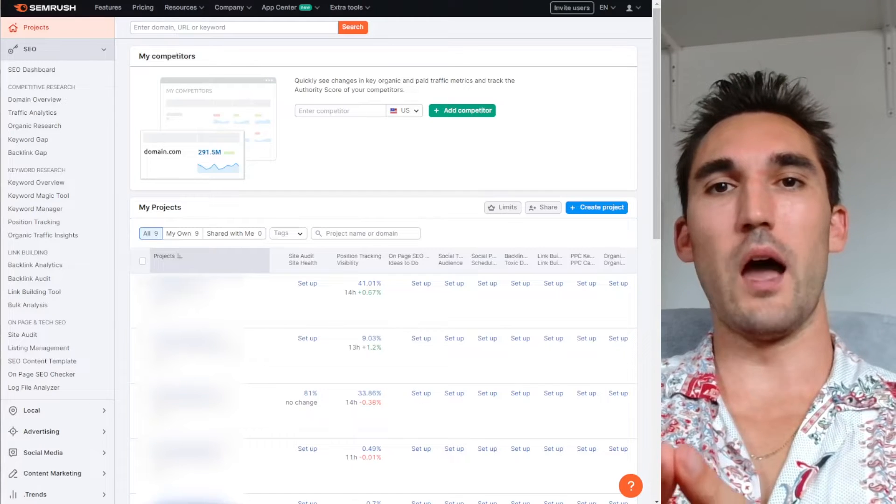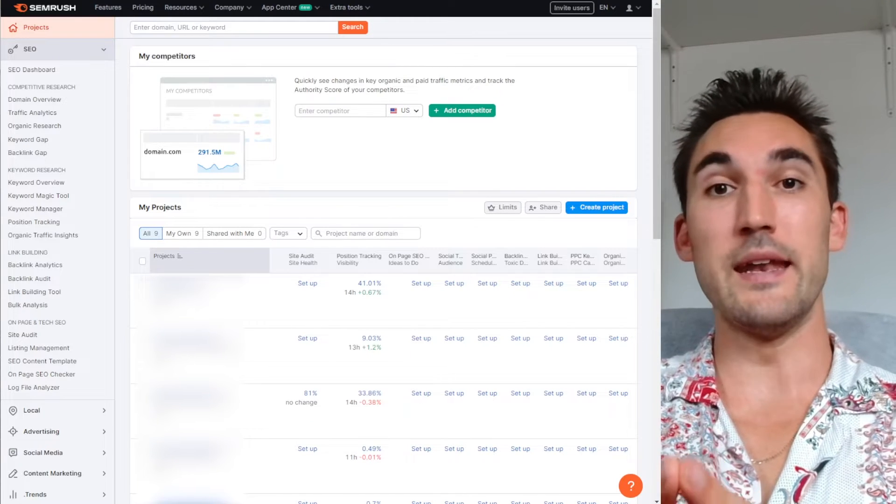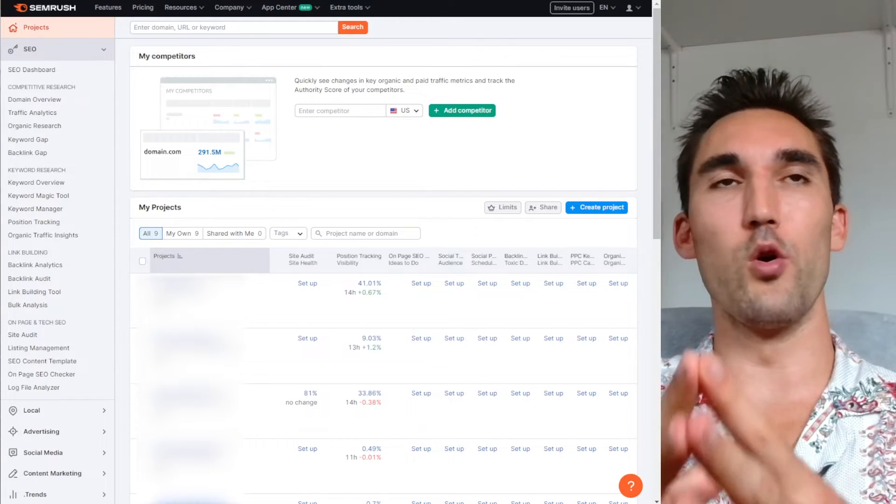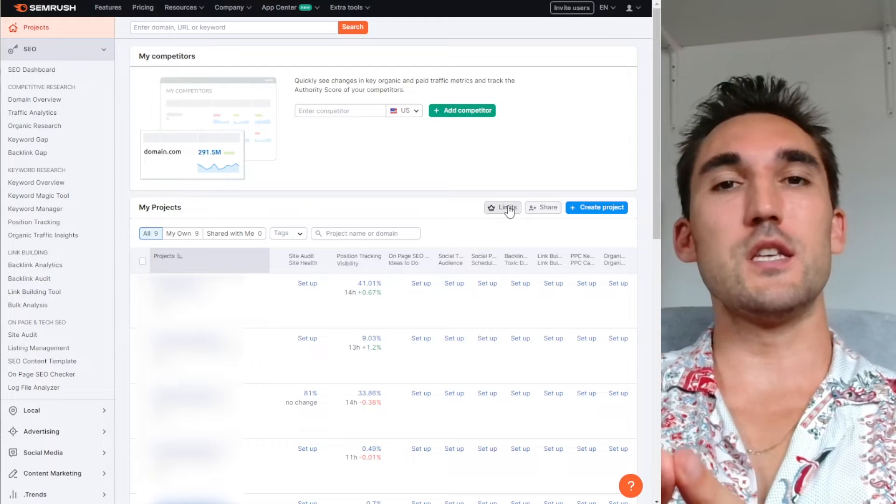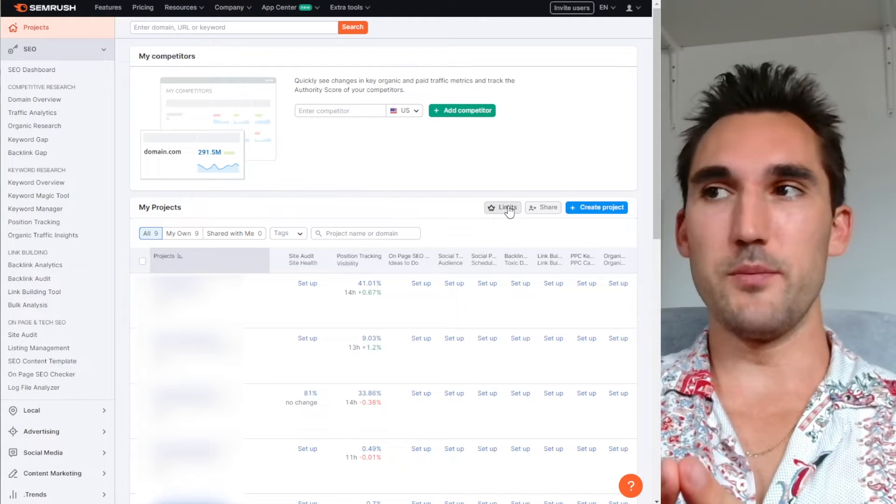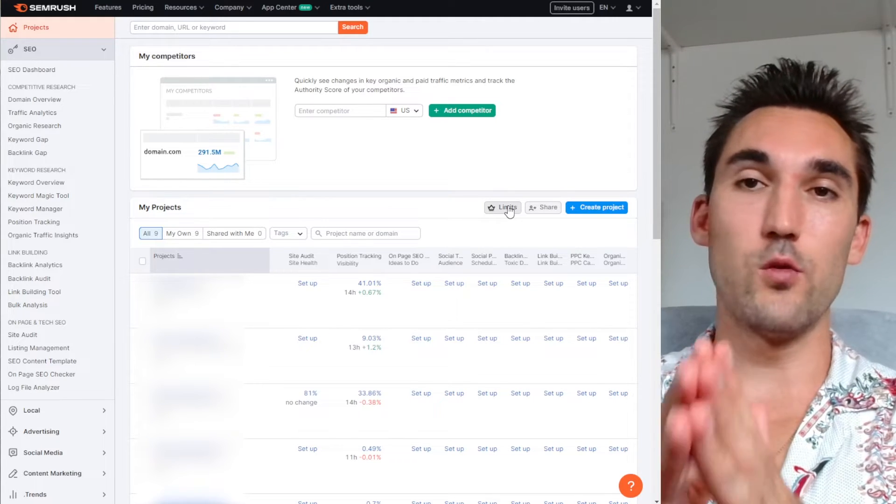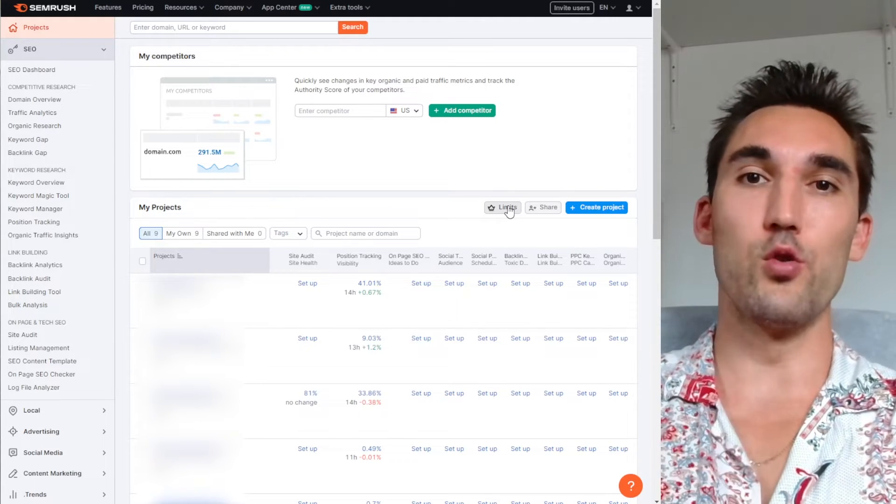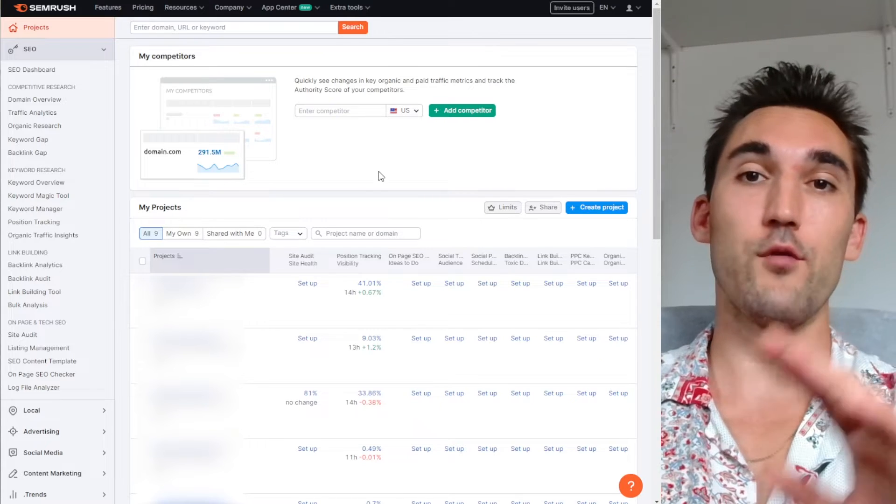All right guys, in this video I'm going to show you how to build an SEO report in SEMrush. The first thing you need to do to make an SEO report is add the website as a project to SEMrush.